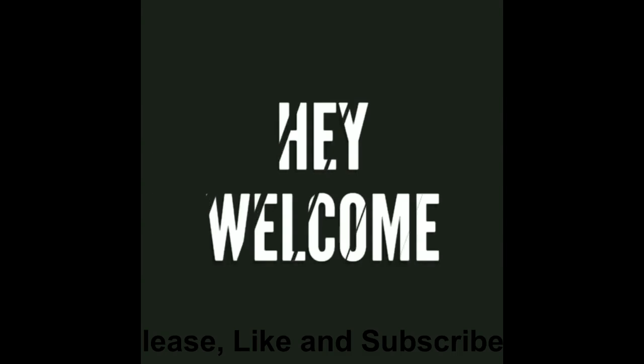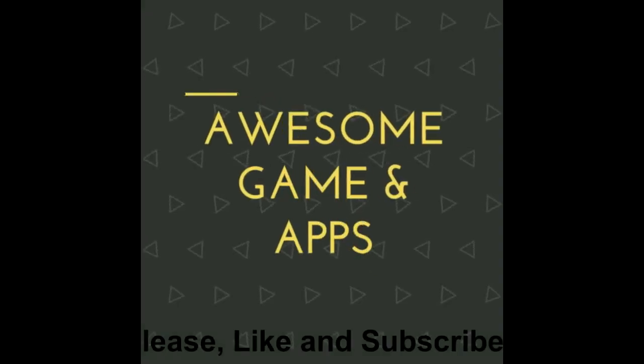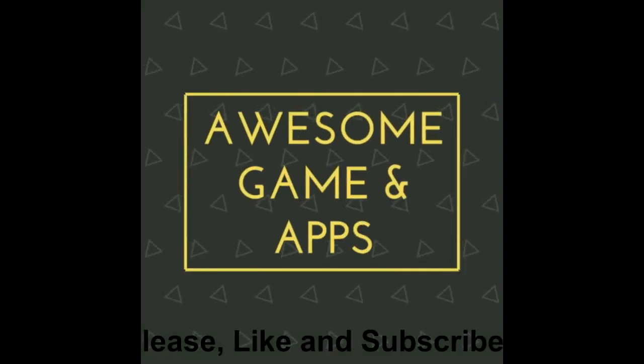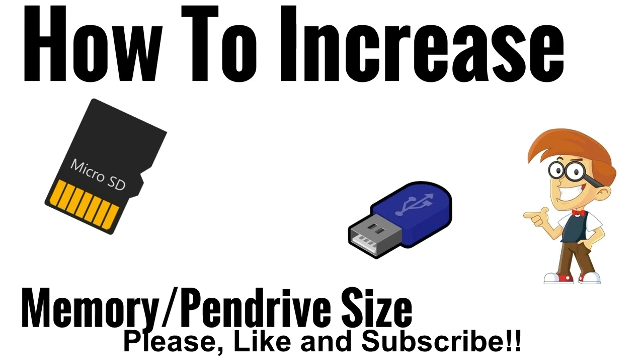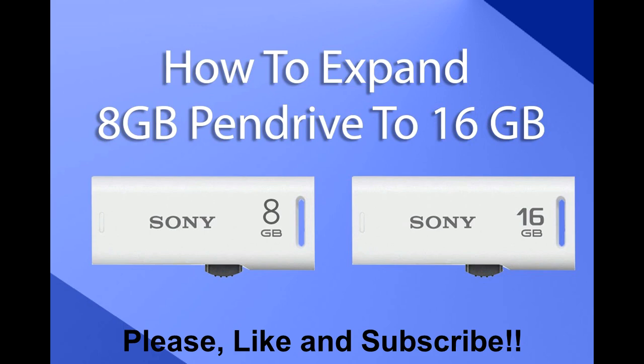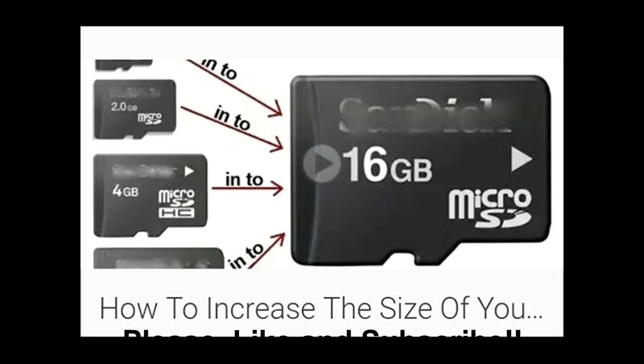Hey, welcome to my channel. You're watching Awesome Game and Apps. Today in this video, I will show you guys how to increase your SD card size from 2GB, 8GB to 16GB with proof.